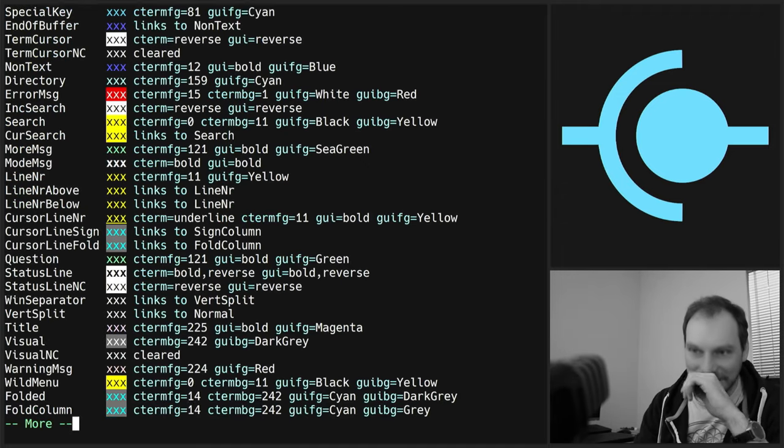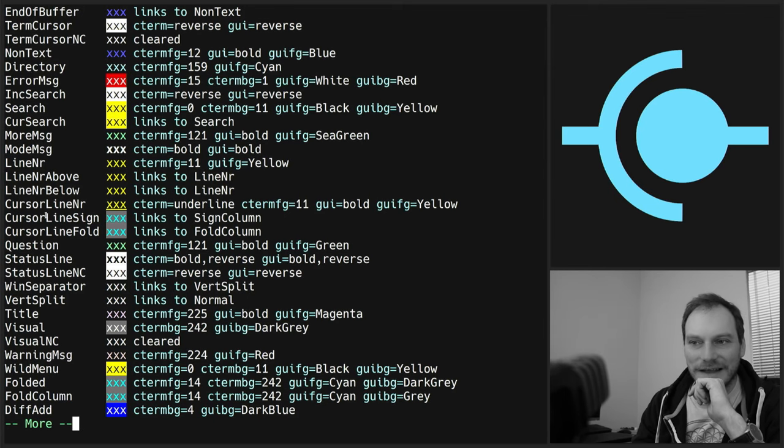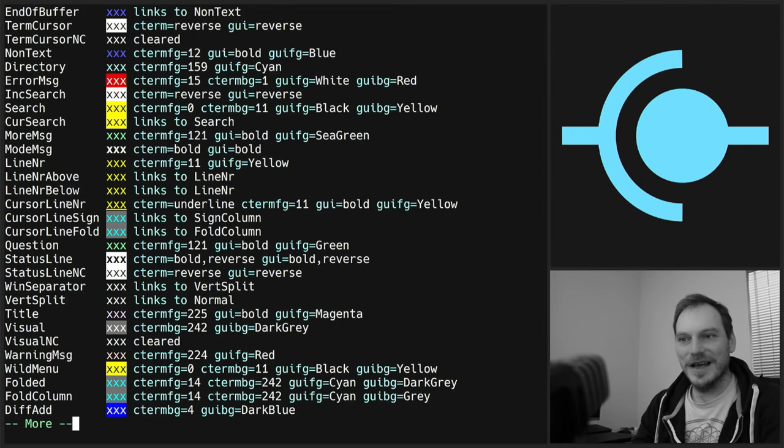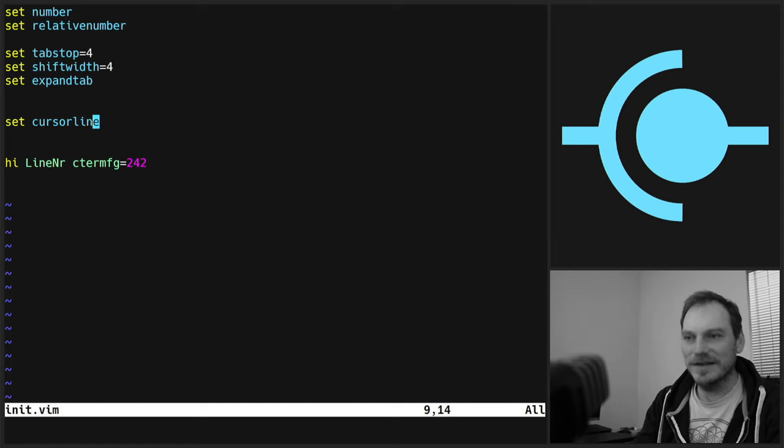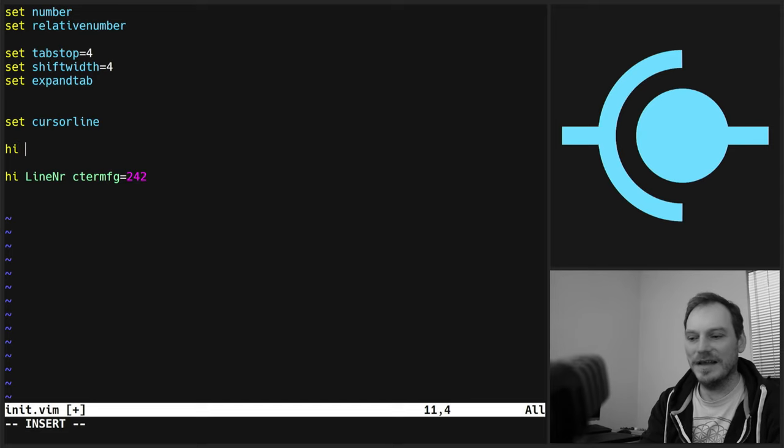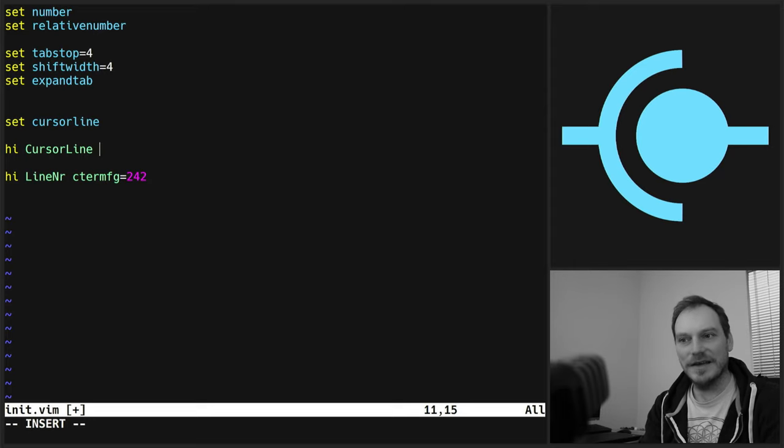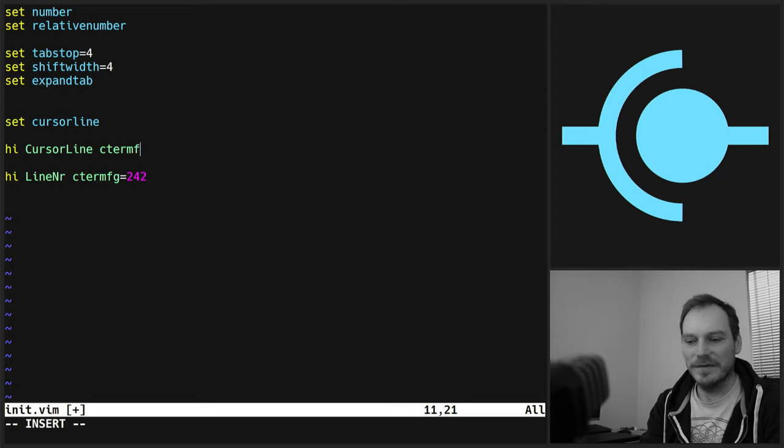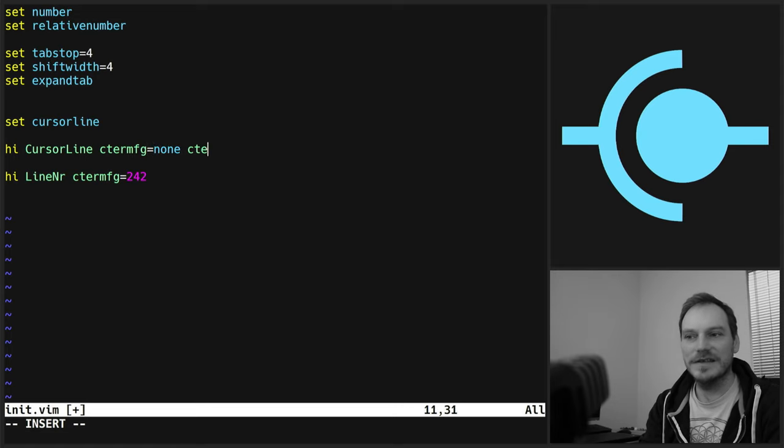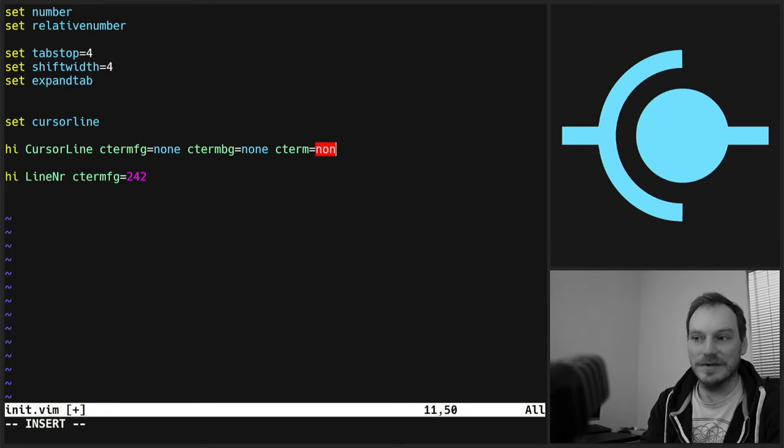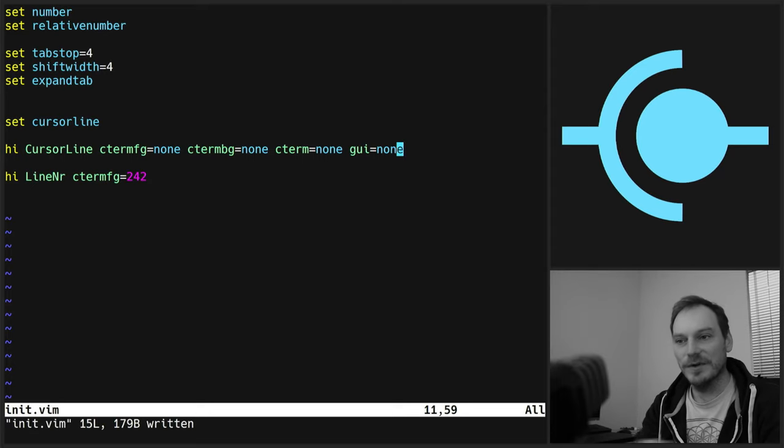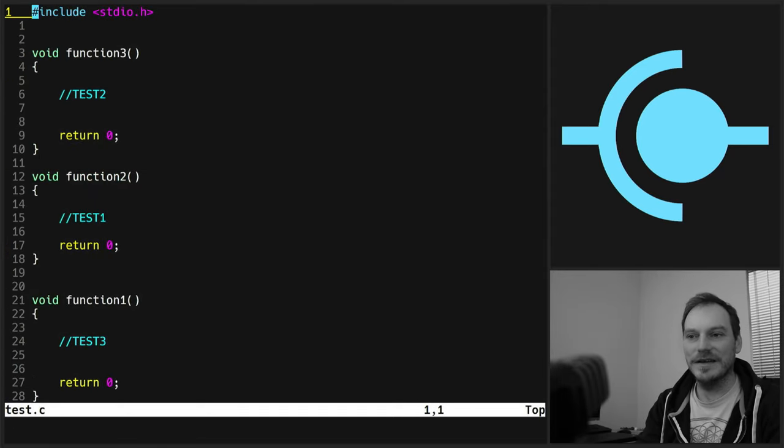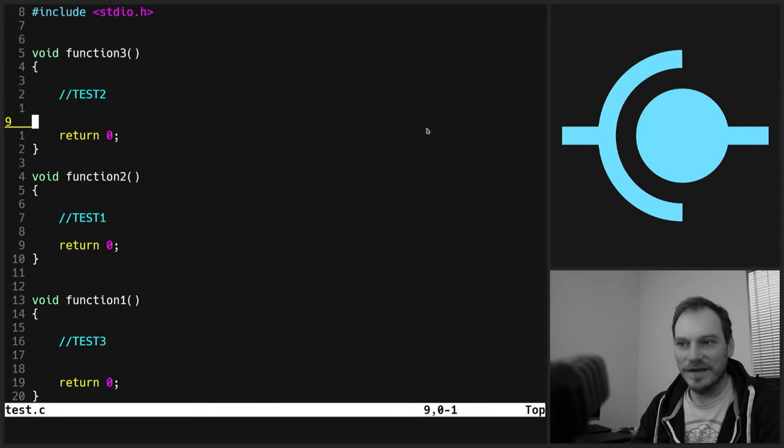Cursor line NR and then there's a cursor line as well somewhere. I can't see it right this second. We need to set the colors for those. So if we do high cursor line and then we need to do cursor line. It's high cursor line C term foreground equals none. C term background equals none. C term equals none to get clear all the styles. GUI equals none. So that removes all the styling from the cursor line.